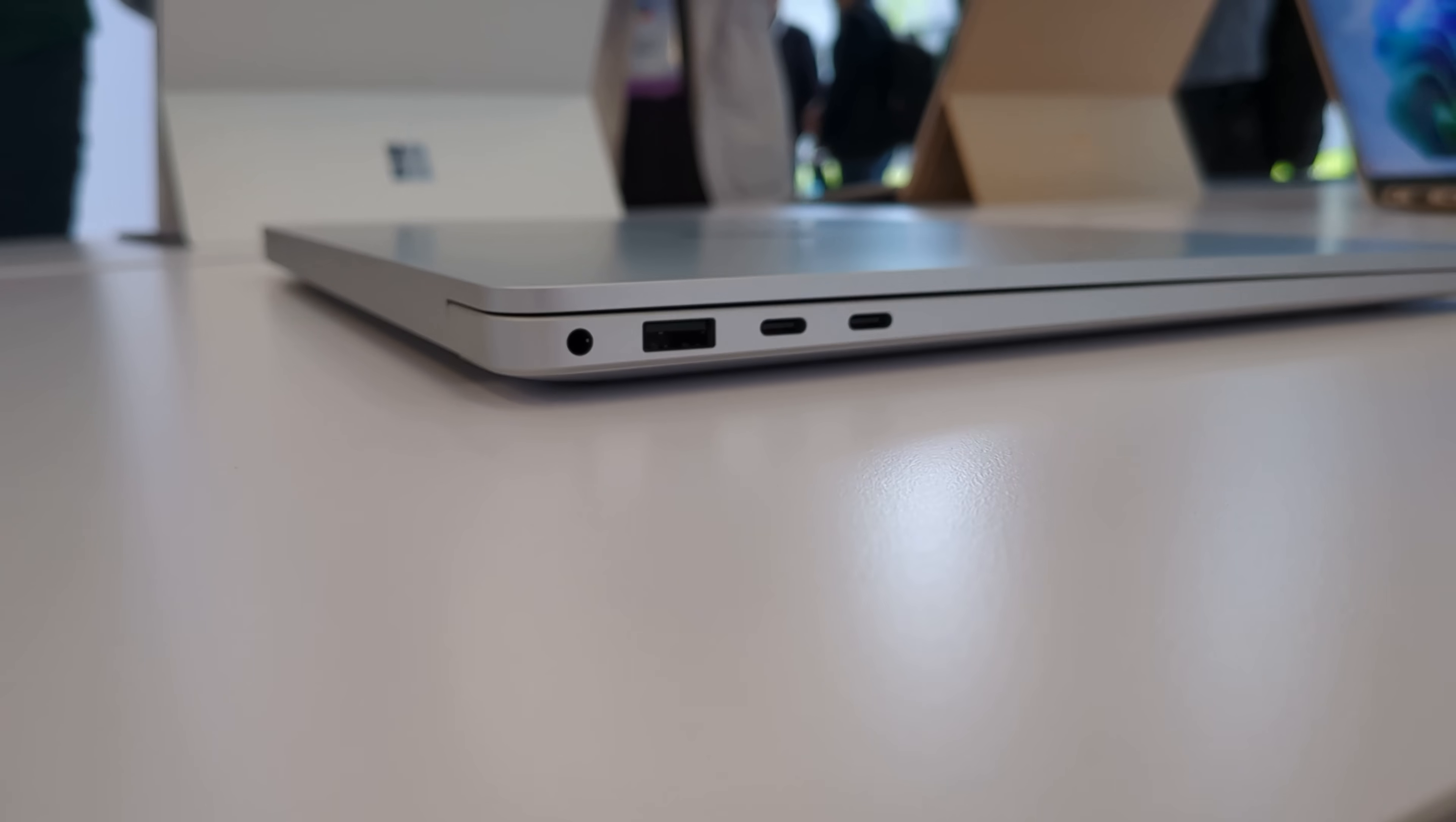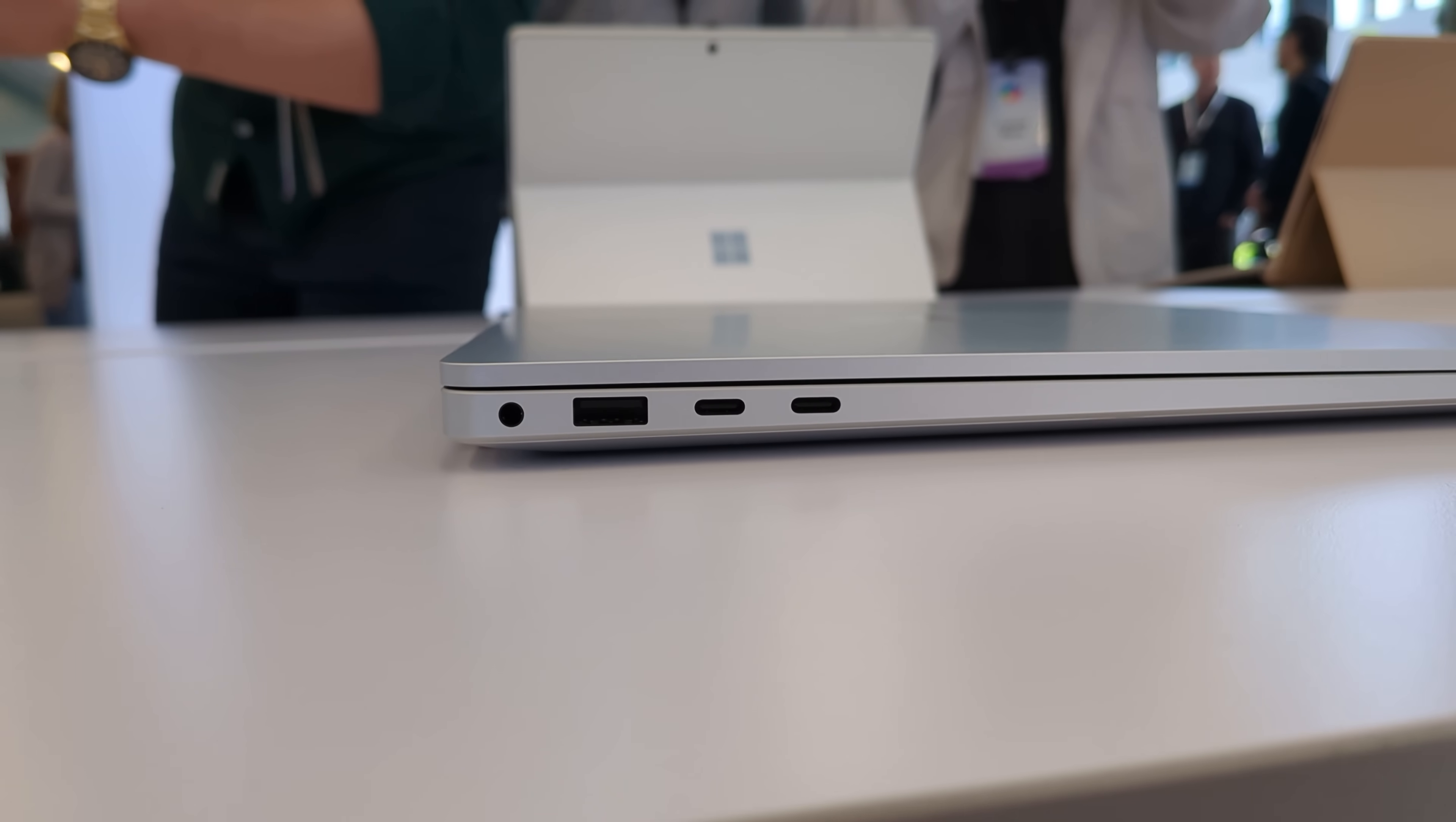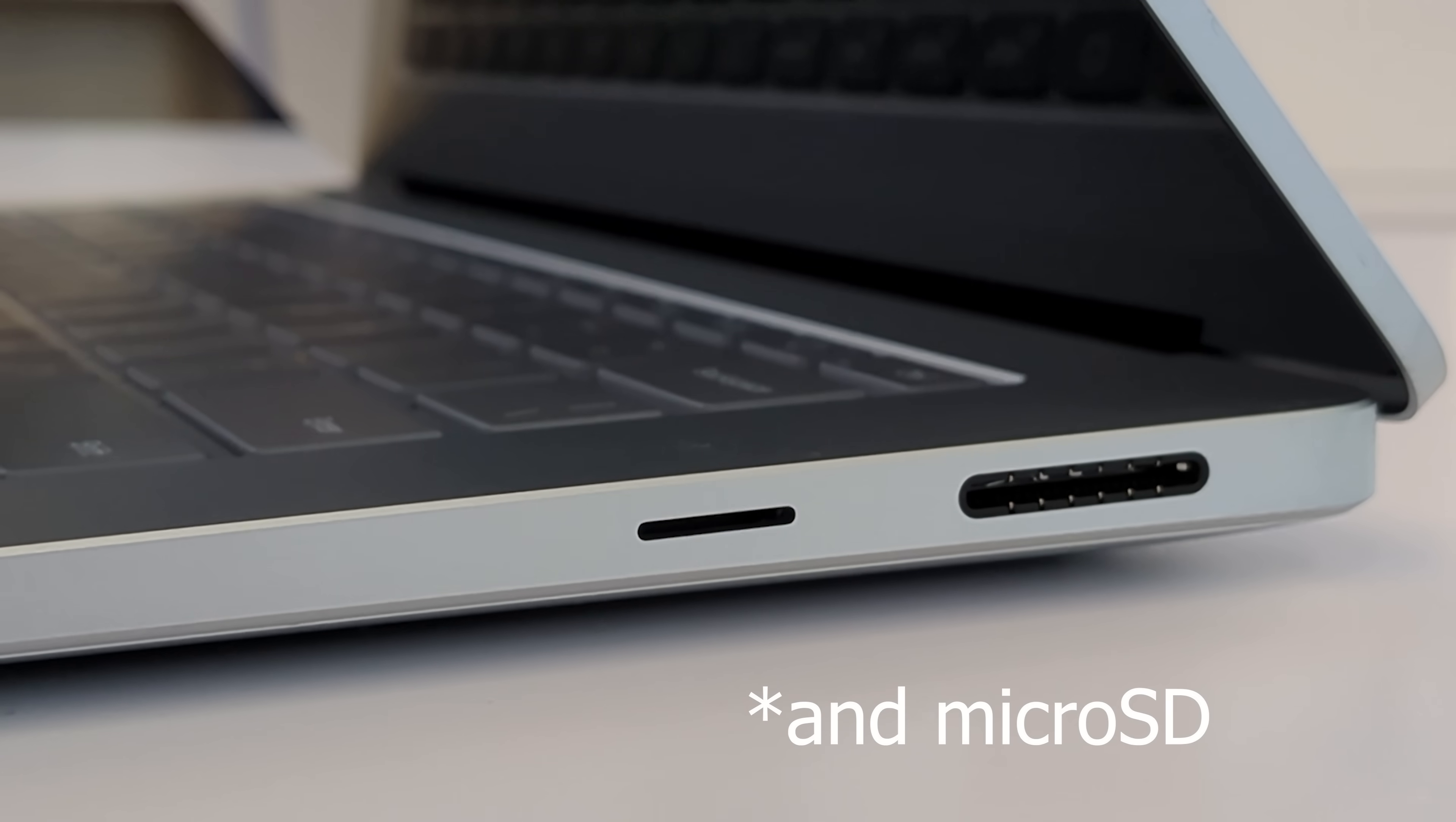Around the side here, we have two USB-C ports, one USB-A port, a Surface Connect port on the other side, as well as a 3.5mm audio jack. These two USB-C ports are USB 4, to my knowledge, which is nice to see.